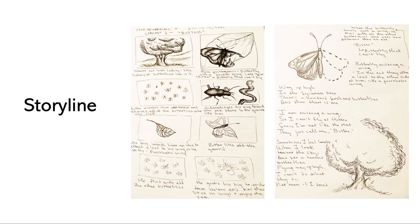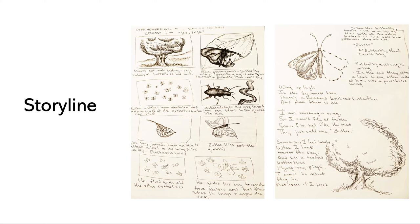For my storyline, the story ended up being about a butterfly who was missing a wing and through his journey of life he learns that it's okay to be different and he just has to do things his own special way. I did storyboarding to create this idea for a book and it does rhyme. It is a poem.